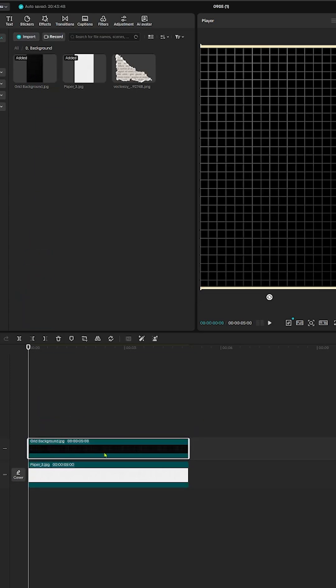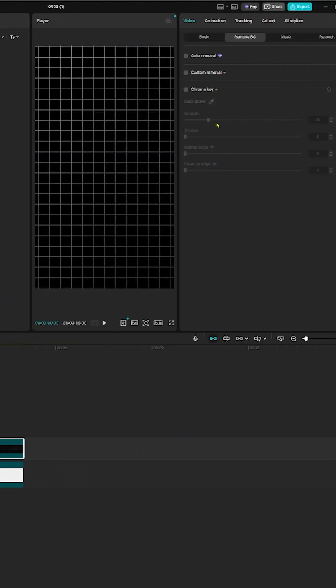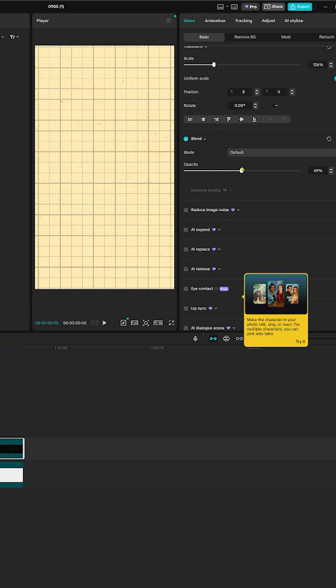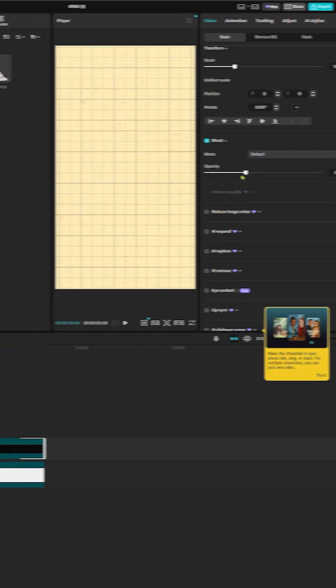It makes it feel less digital and more human. Next, add the grid. Remove the black with chroma key, then lower the opacity so it feels like texture, not a distraction.